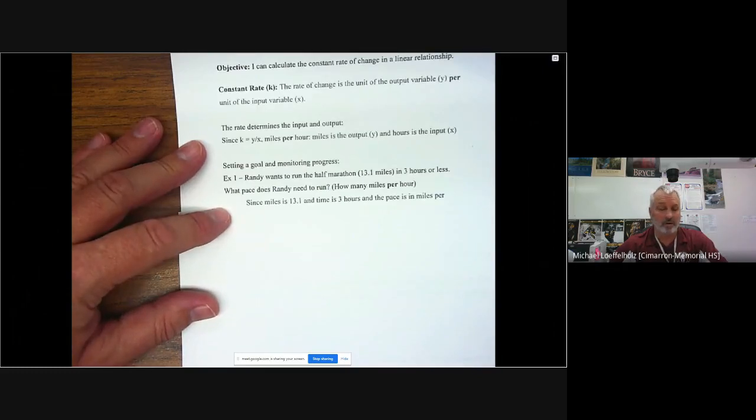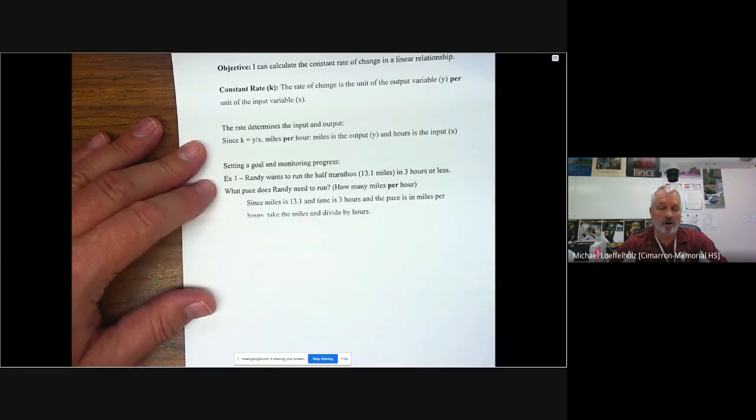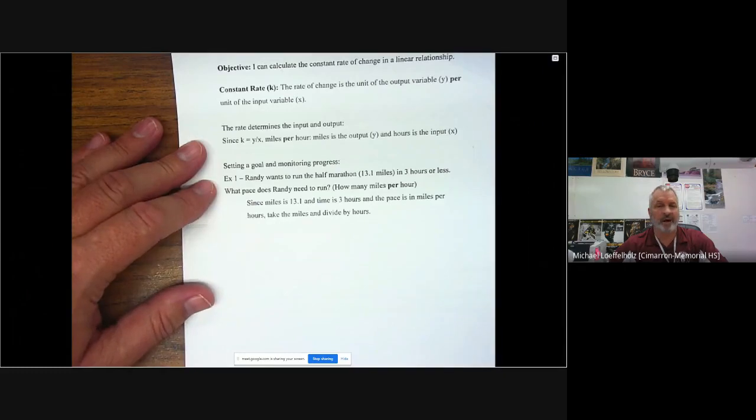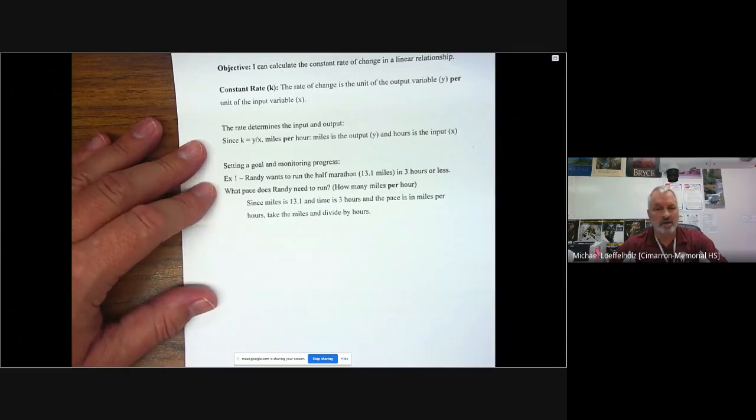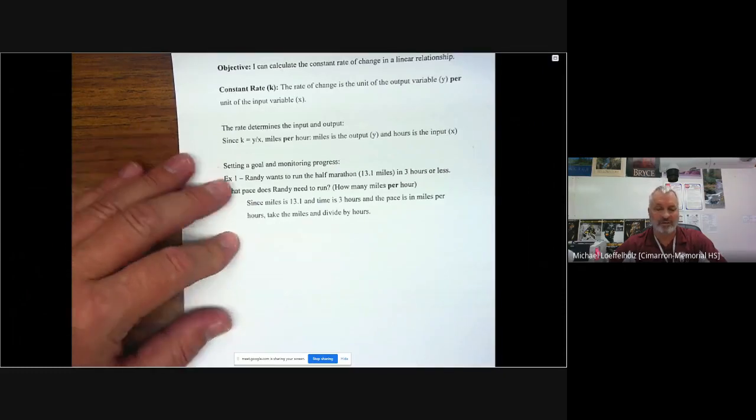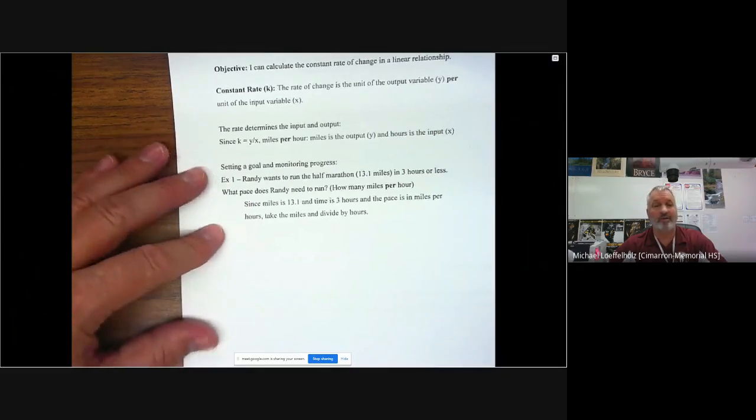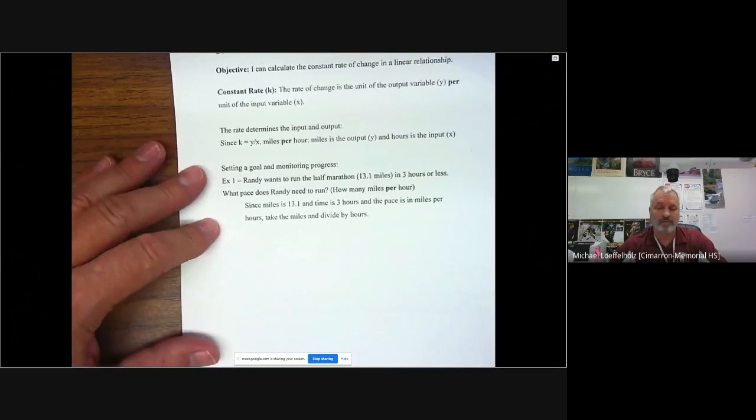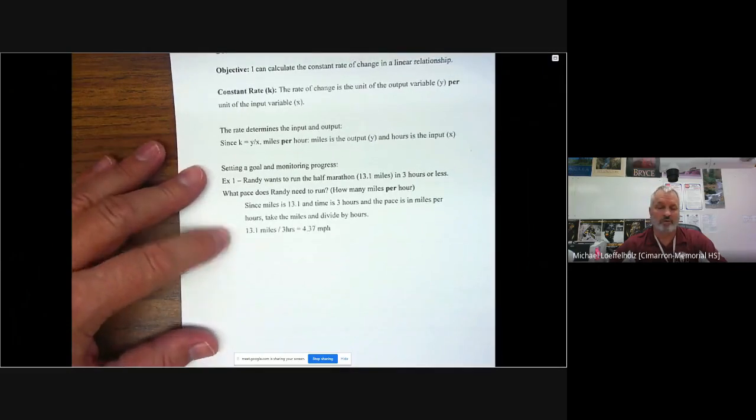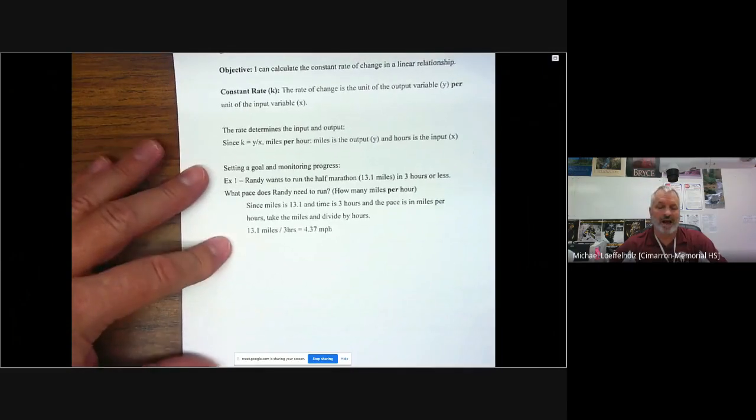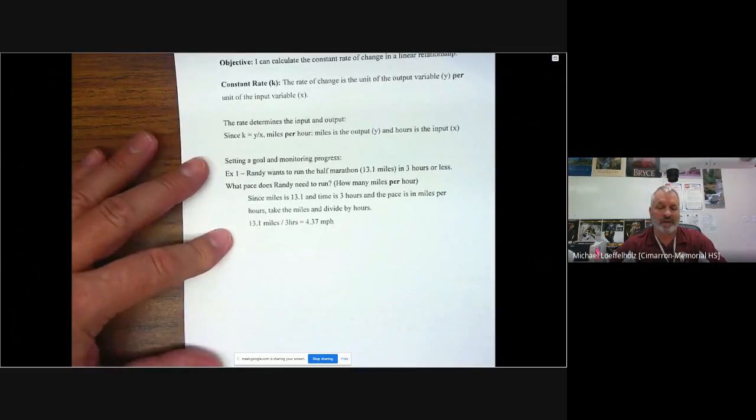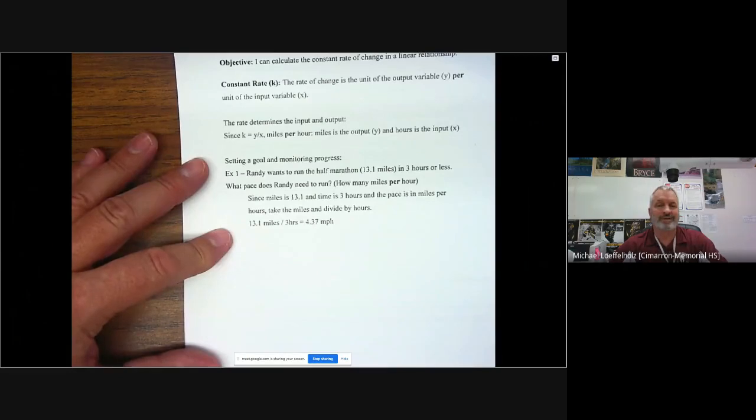So setting a goal in monitoring progress. If I have Randy wants to run the half marathon, which is 13.1 miles in three hours or less, what pace does Randy need to run? How many miles per hour does Randy need to run to make 13.1 miles in three hours or less? So all we have to do here is since miles is 13.1 and time is three hours and the pace is in miles per hour, all we do is take the miles and divide by the hours. So all I'm going to do is take the 13.1 divided by three. So 13.1 divided by three is 4.37 miles per hour.